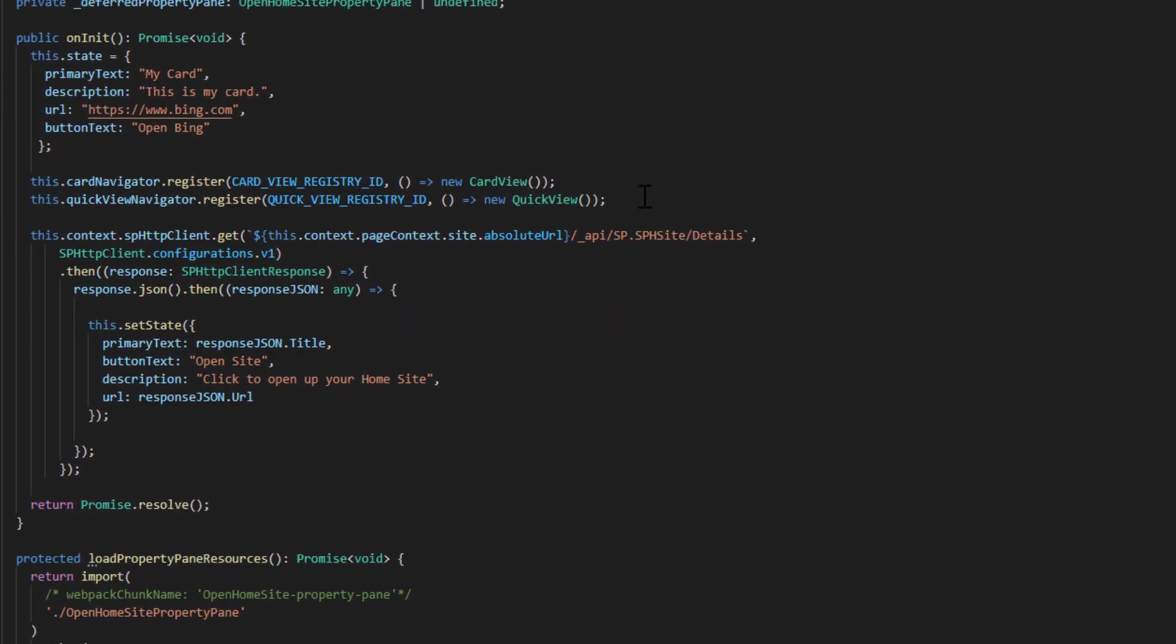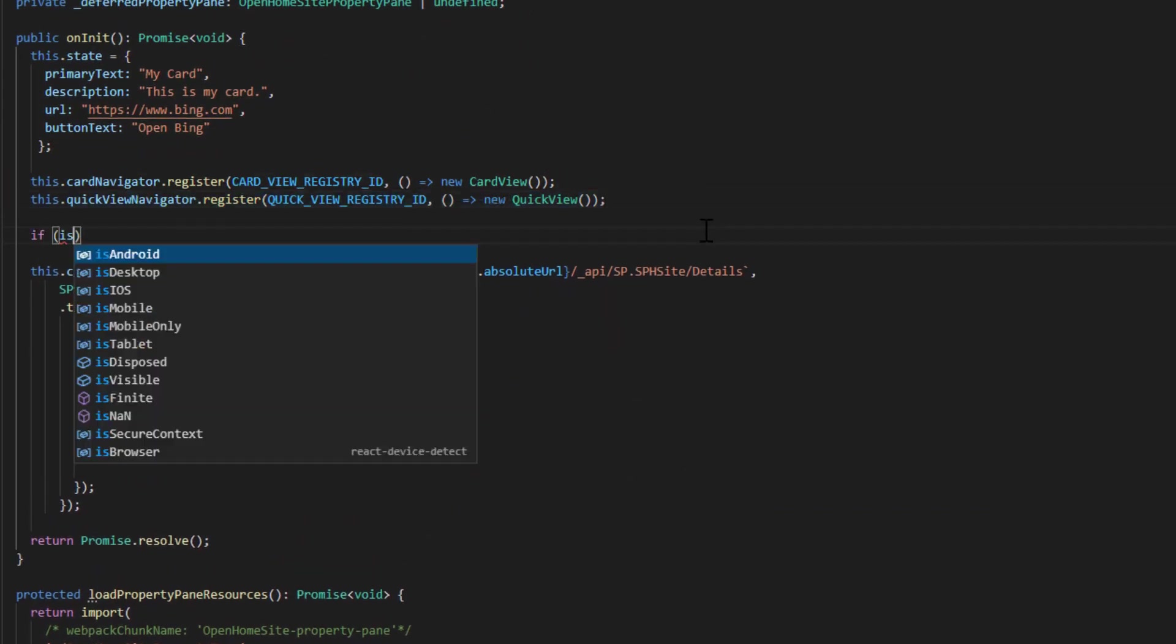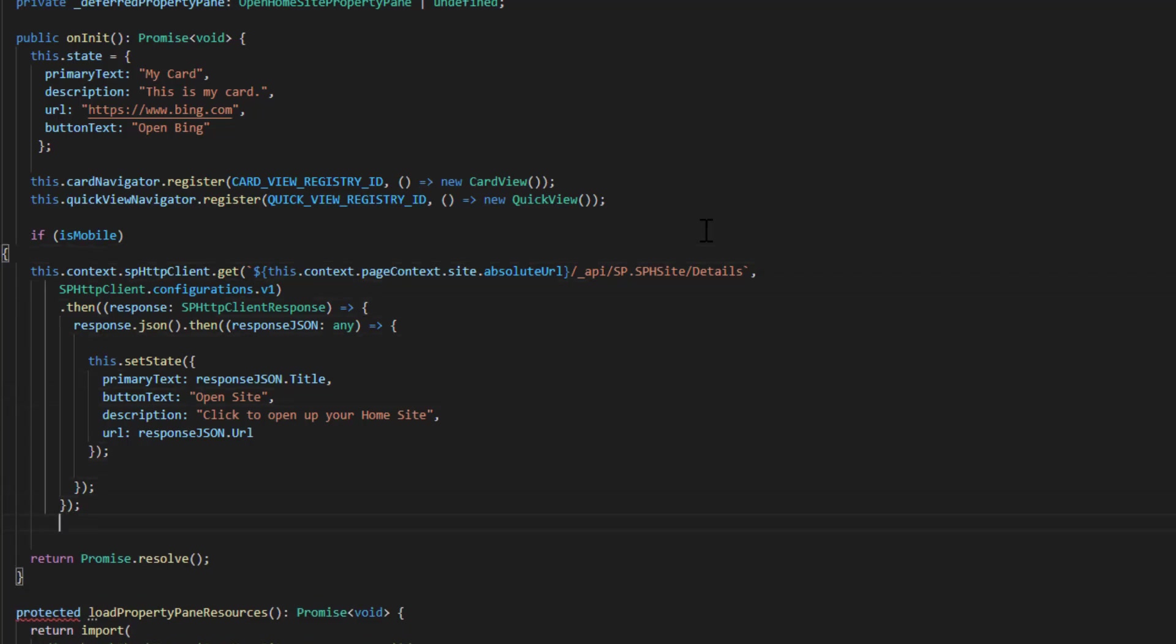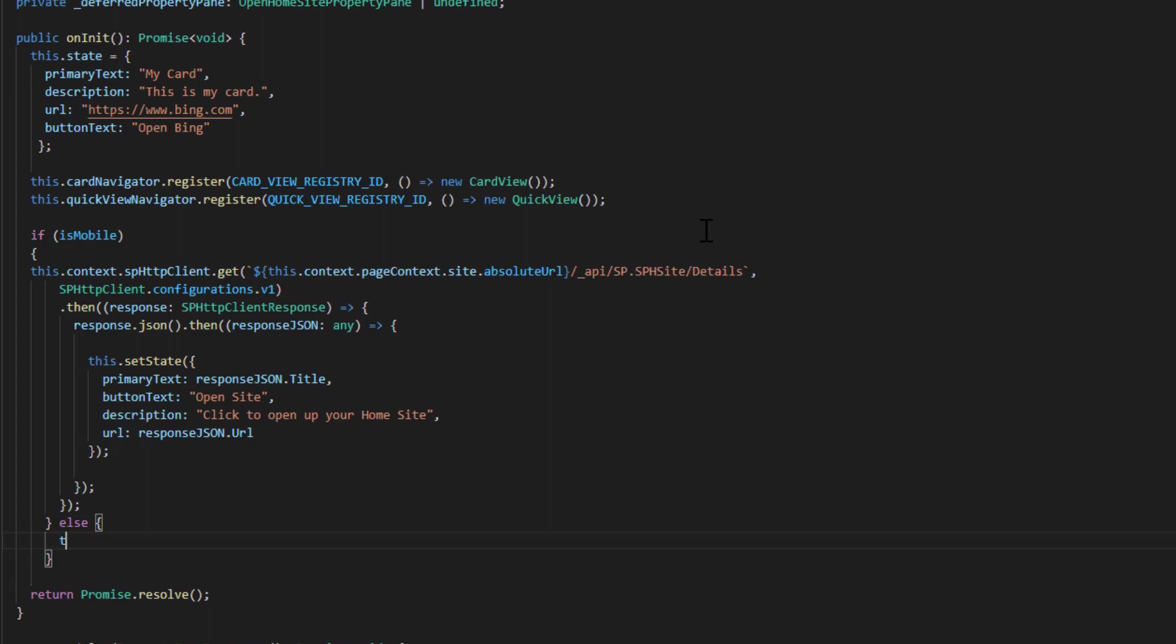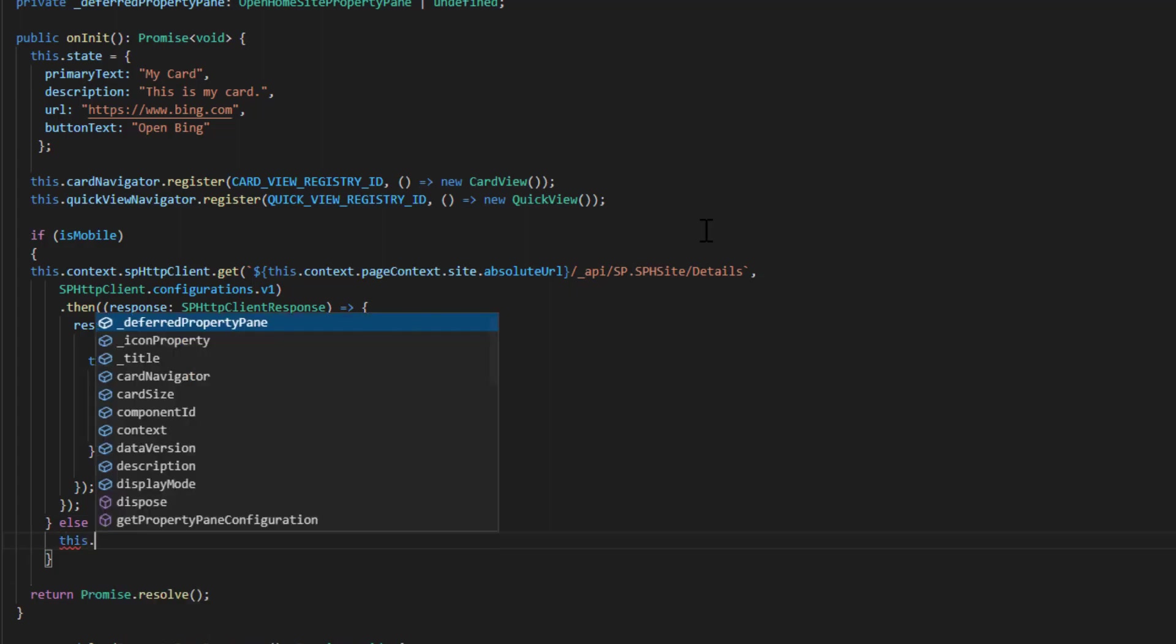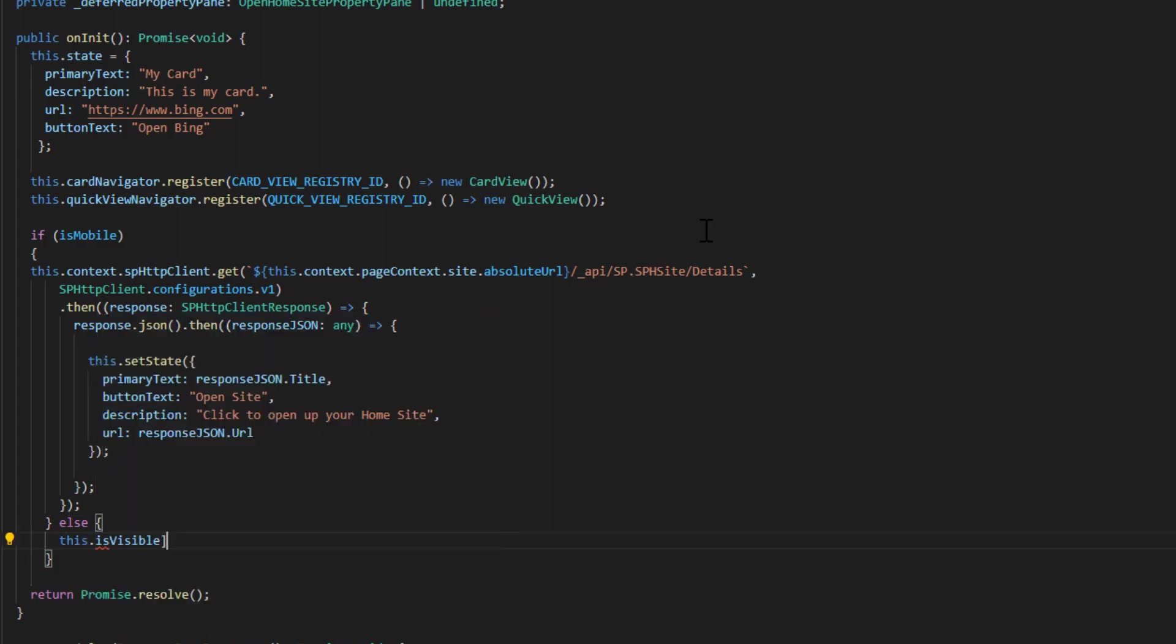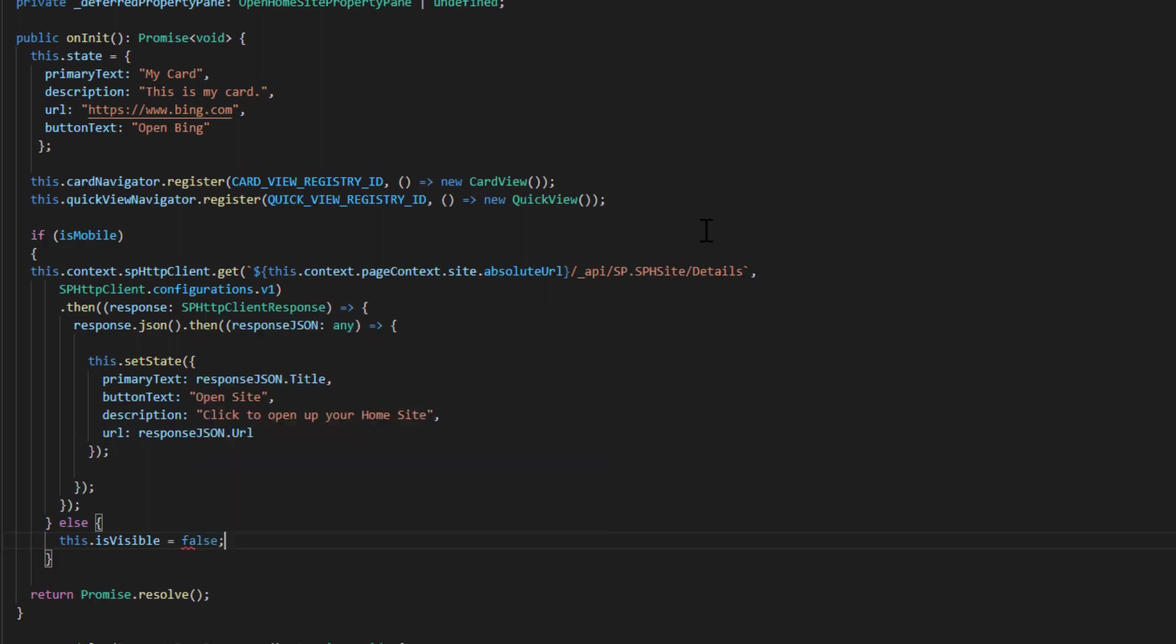So now all I have to do is say, if is mobile, let's get our home site. And if we're not, let's just make our card invisible and say this dot is visible equals false.